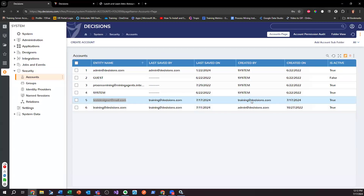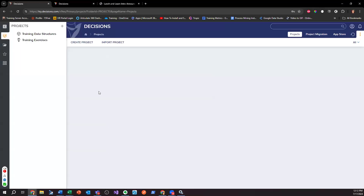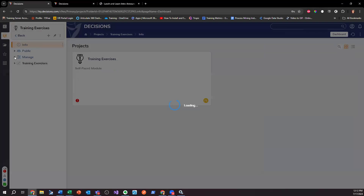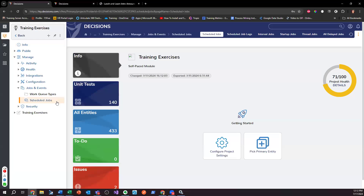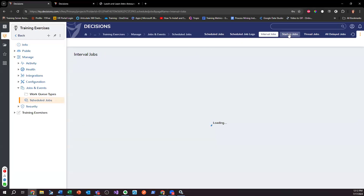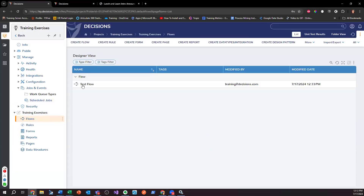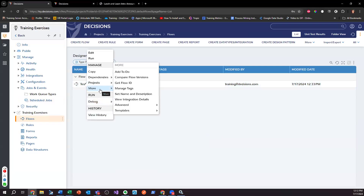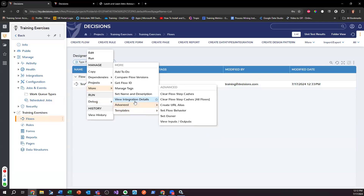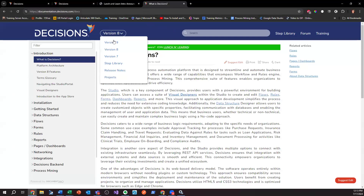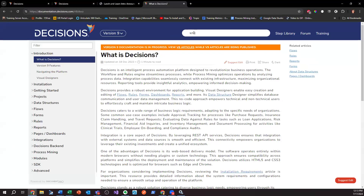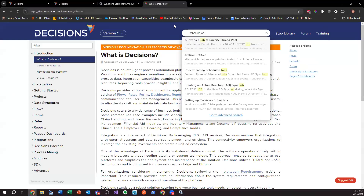Log out, go in here, log in as this account, and I believe I should be able to make changes. I can see jobs and events — schedule jobs, startup jobs, all the jobs, system-wide, delayed jobs. Can I go back and go into my flows? Is there anywhere I can publish or set advanced settings? Let me check the doc site for version 9 scheduled jobs.